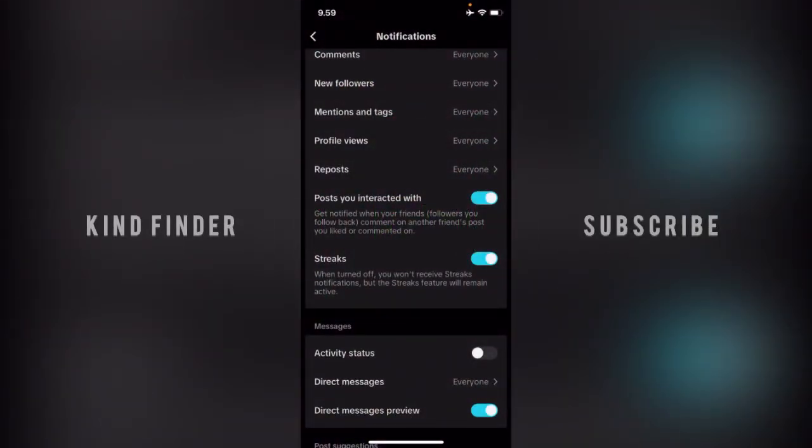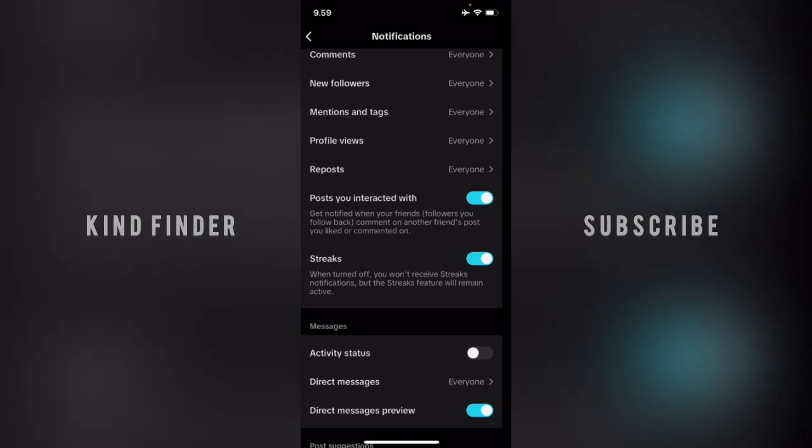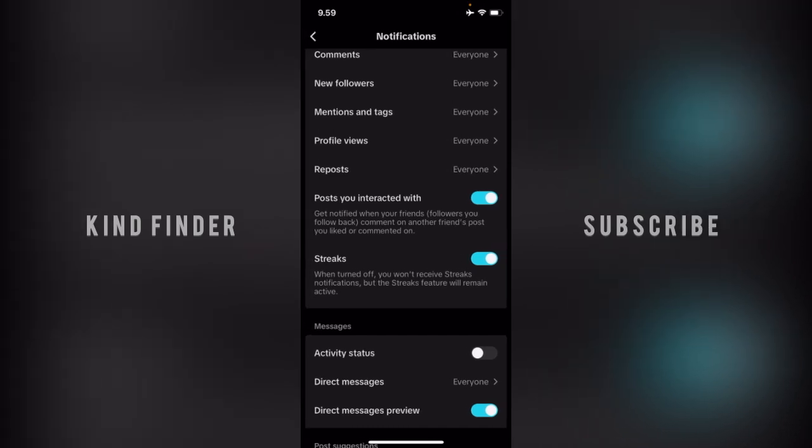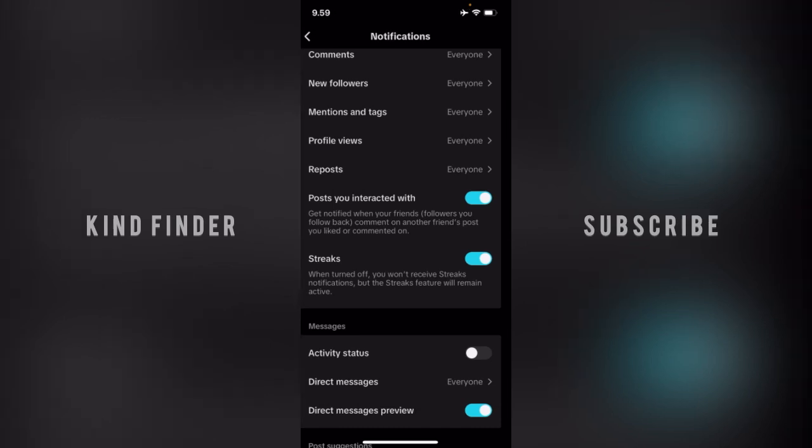Hello good friends, welcome back to Kind Finder channel. Always be kind, be safe, and stay positive. In today's video, we're going to show you how to turn off or disable getting notifications from posts you interacted with.